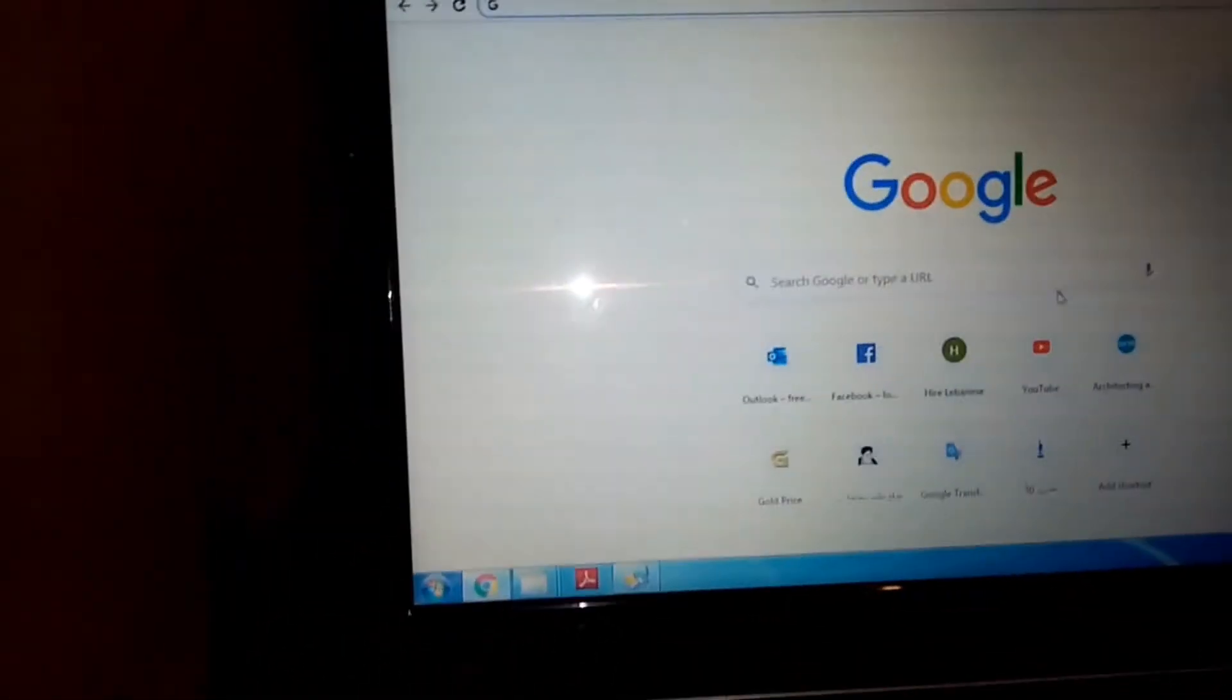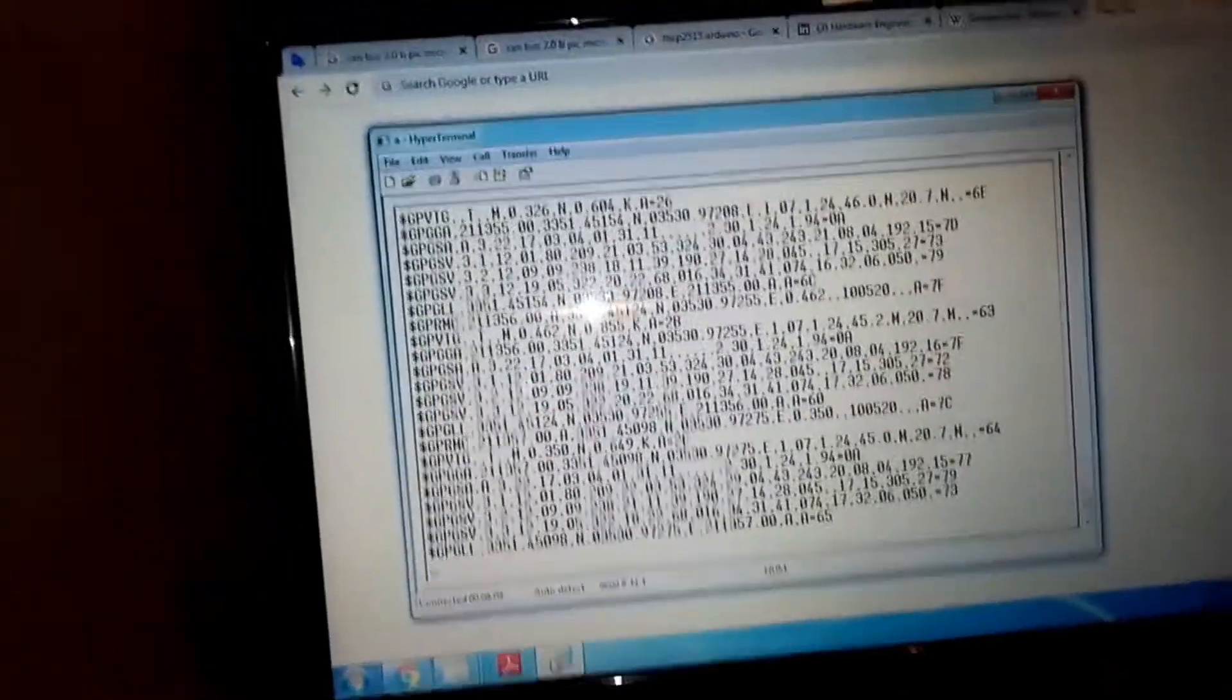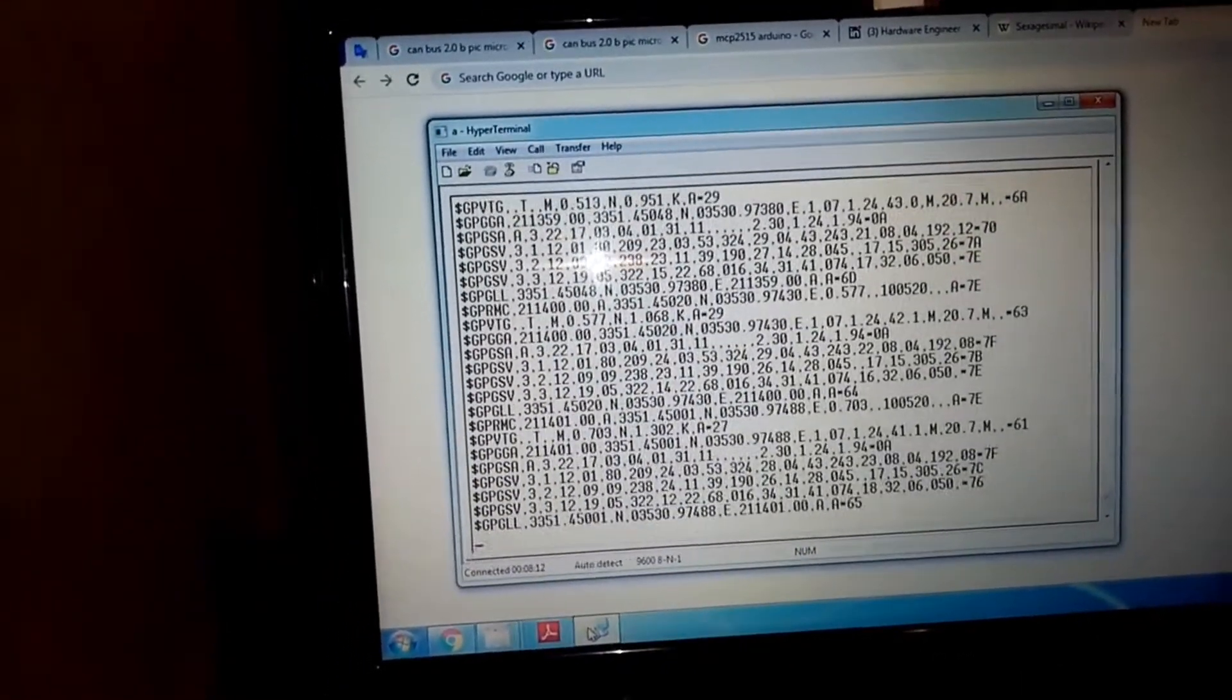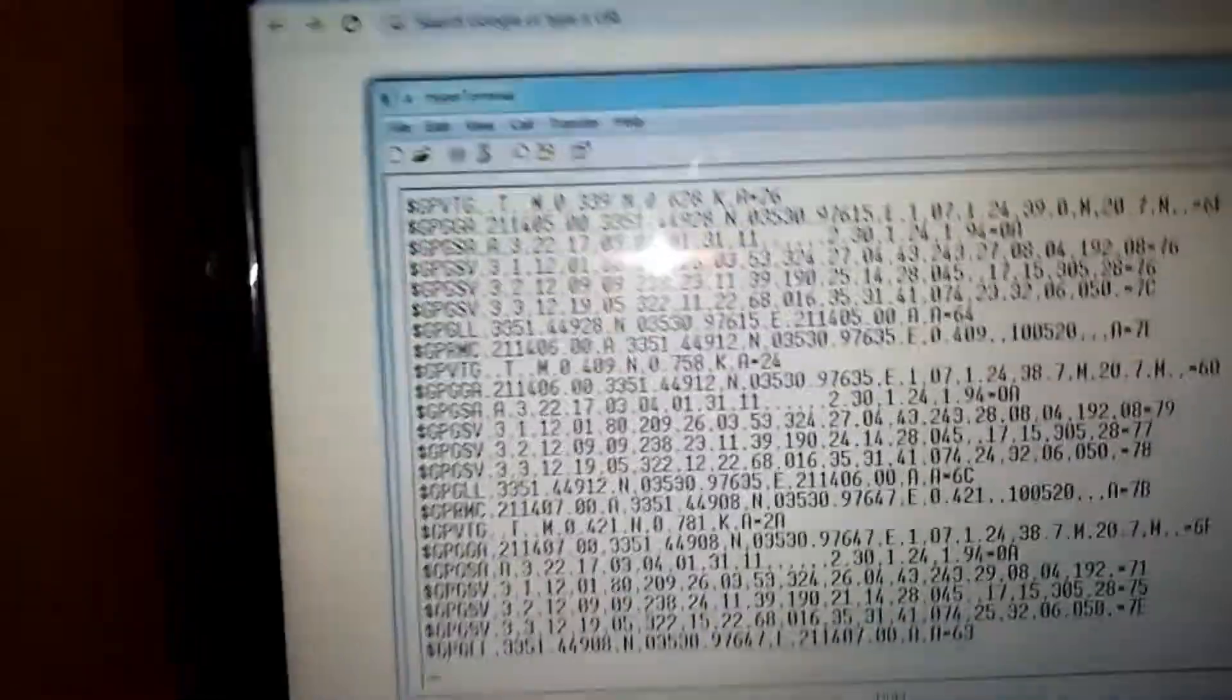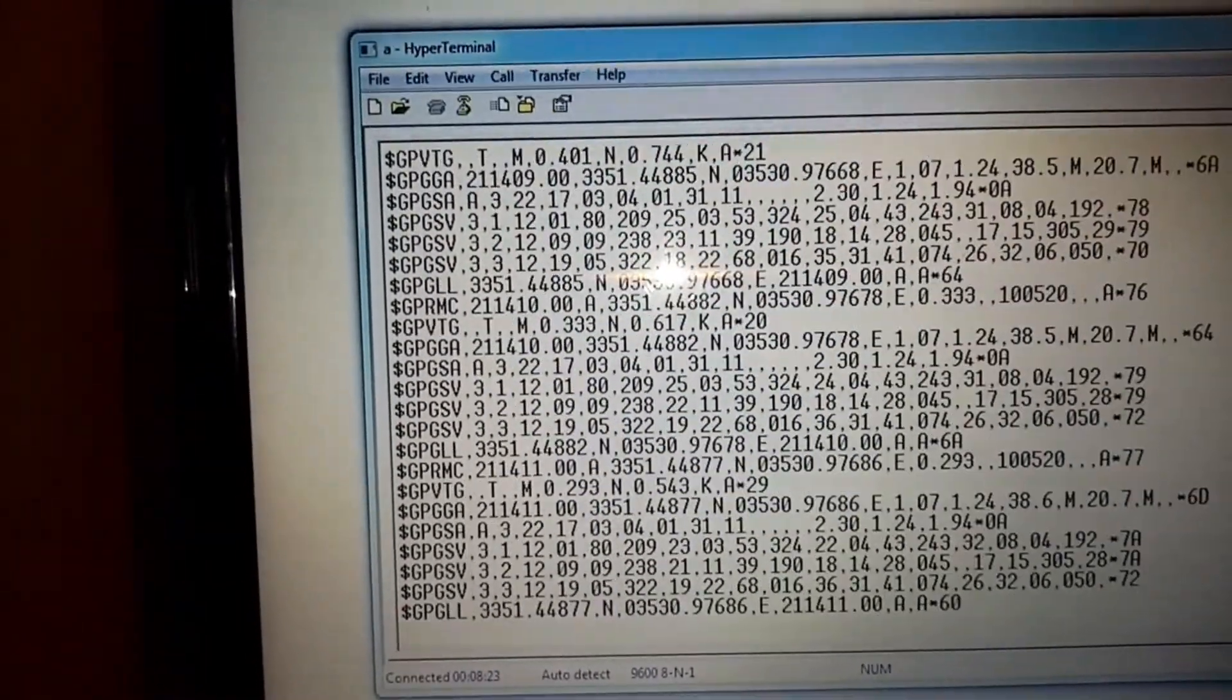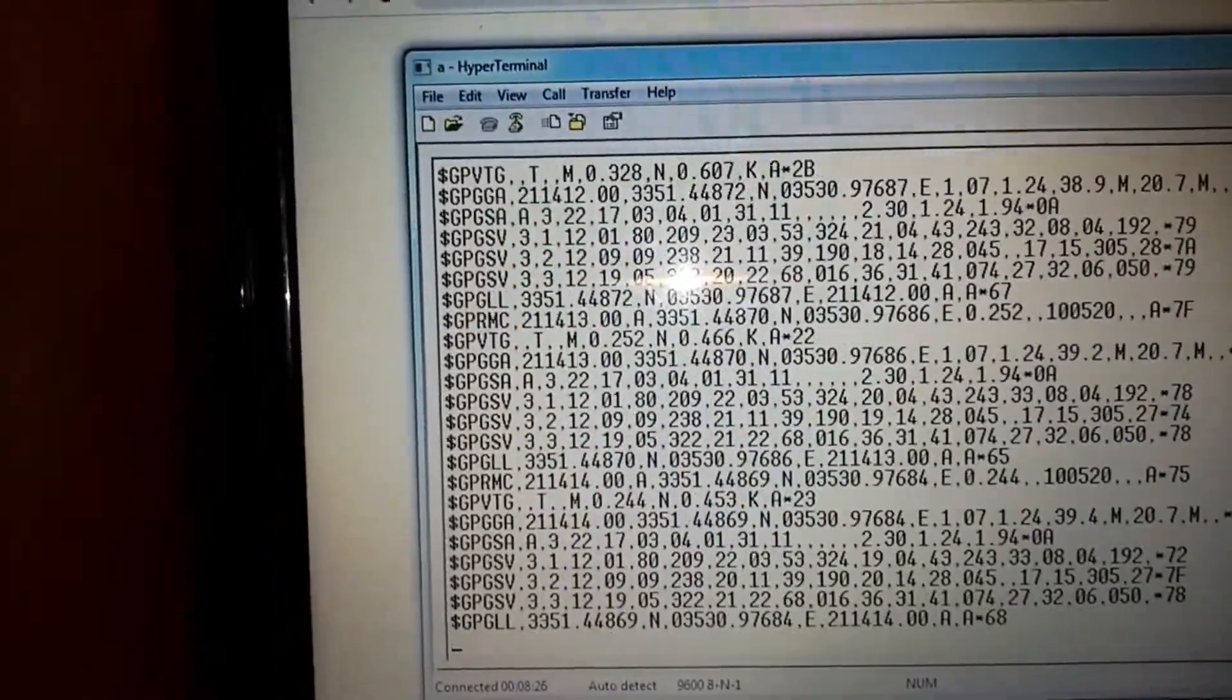Here is the HyperTerminal—it is a tool that makes communication through this RS232 converter. This is the data gathered every second from the GPS.